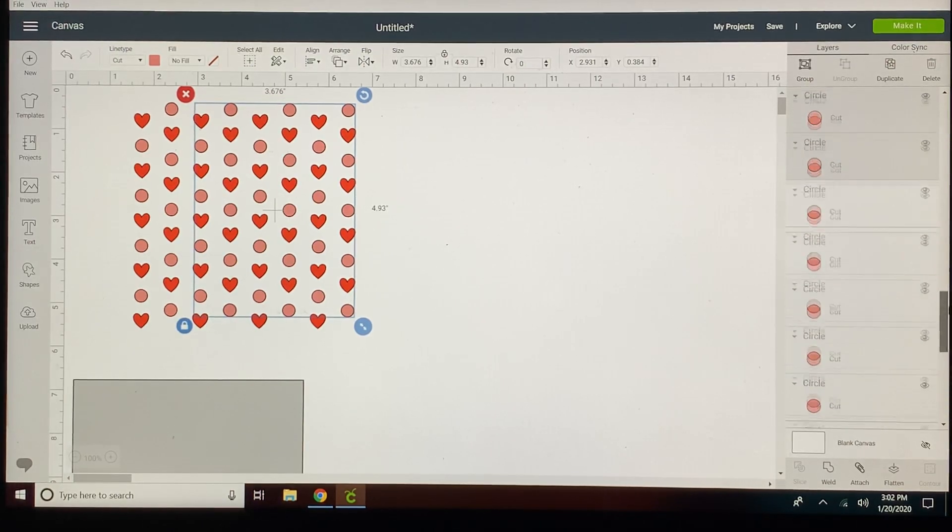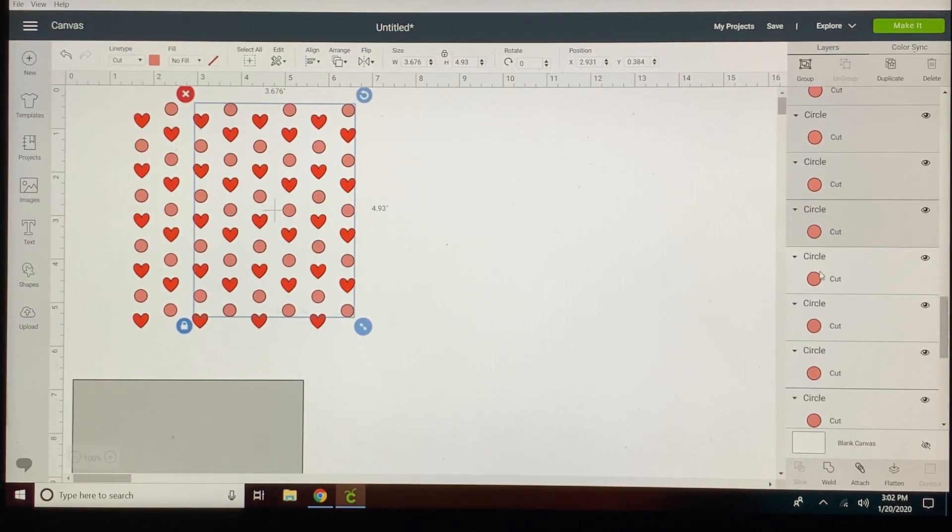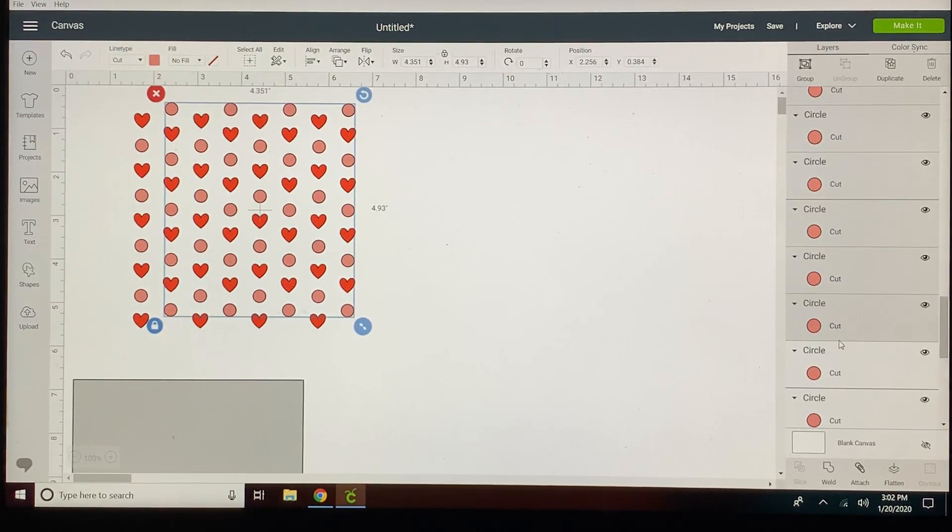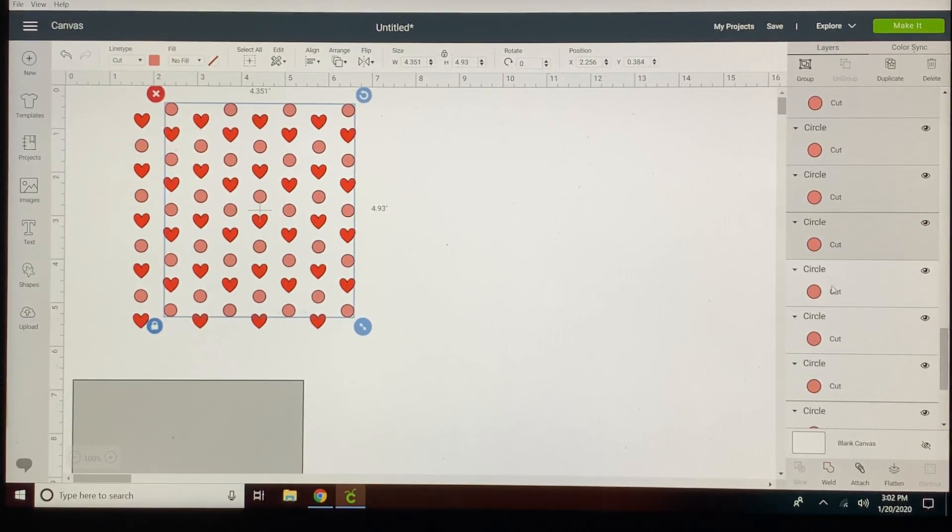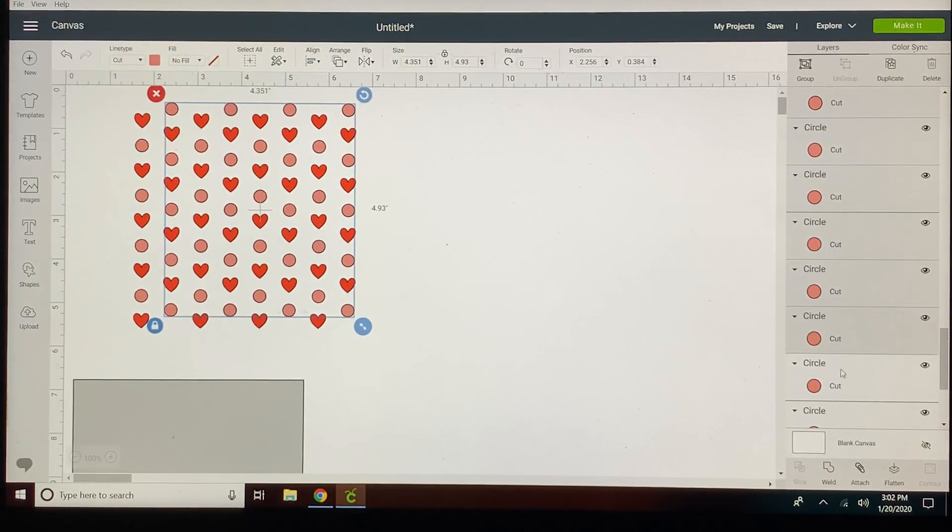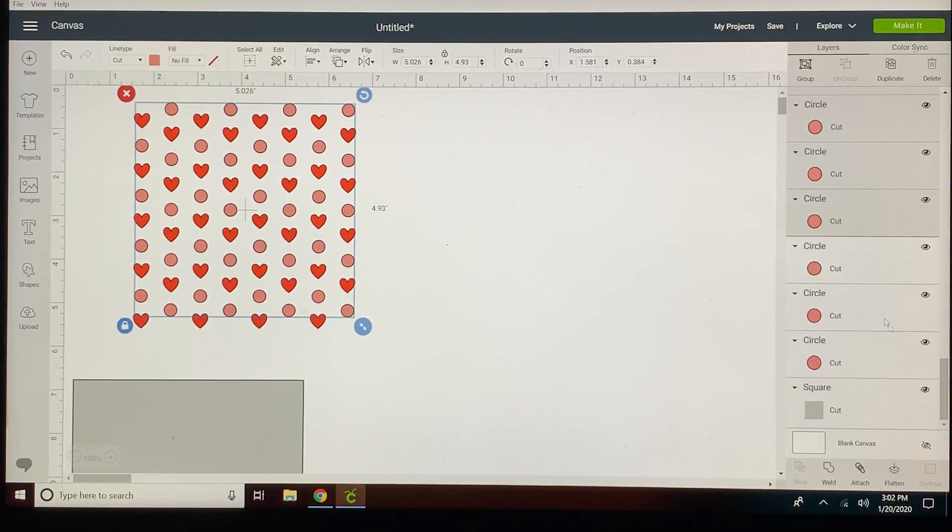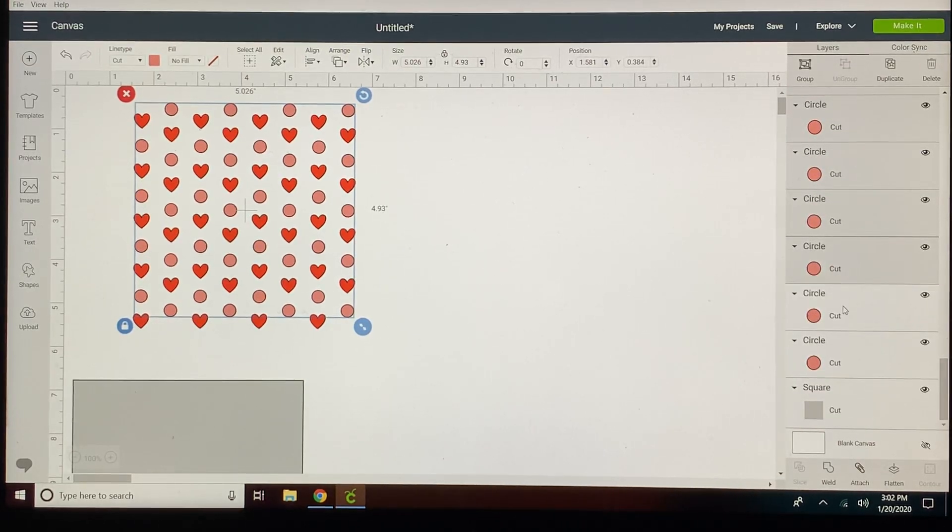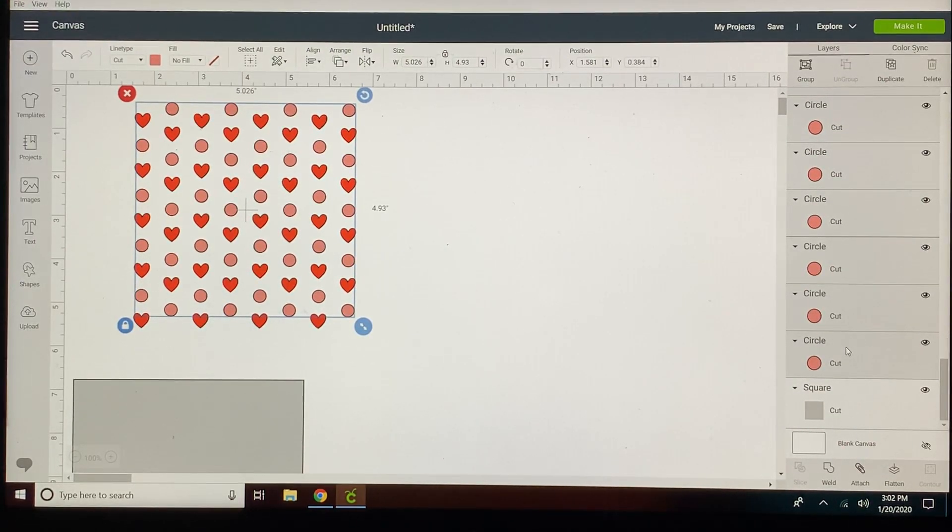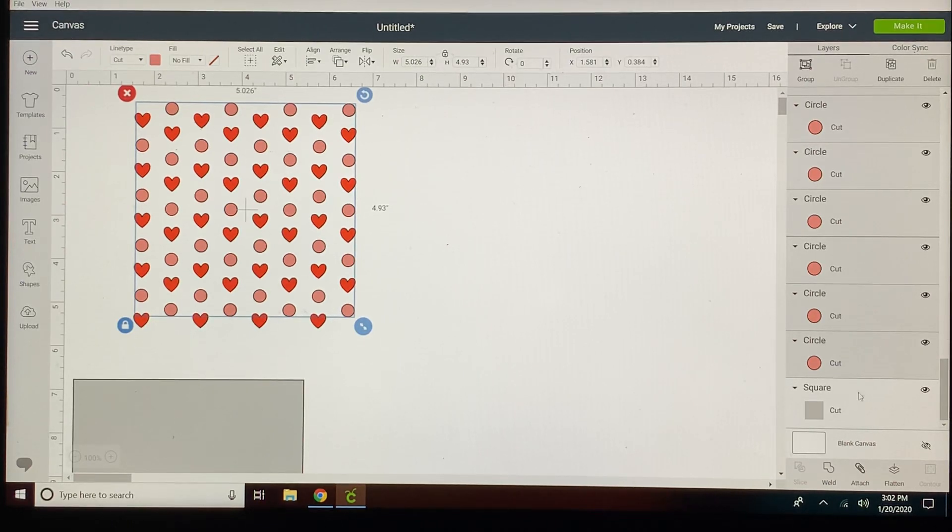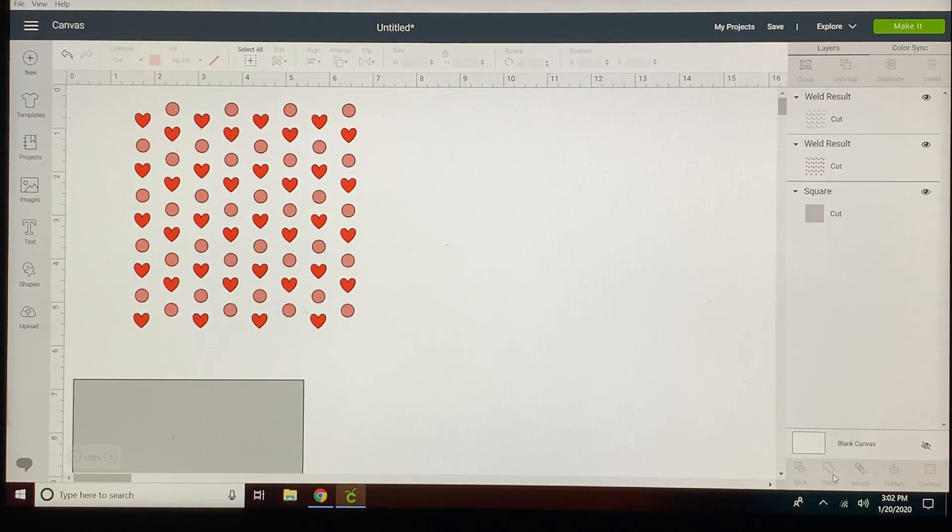Sometimes when you have this many items in your layers panel I've noticed Design Space can start dragging. So this is one case where I do weld rather than just grouping them even though I don't have to because I'm going to attach at the end. I will weld these so that they are a single piece.